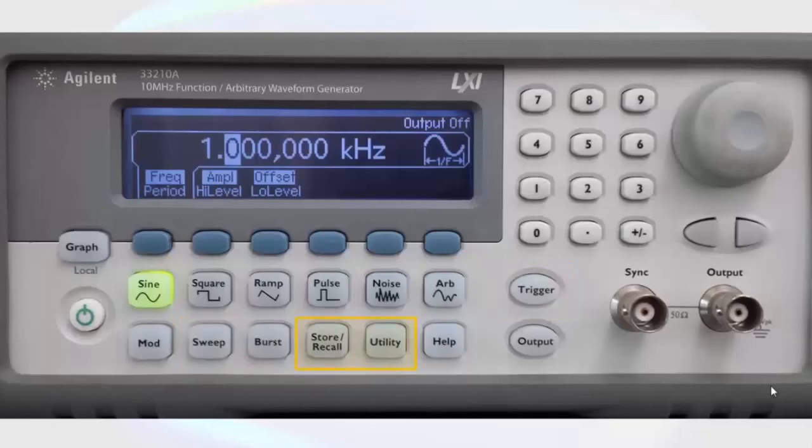The store recall buttons and the utility buttons have to do with the setup of the function generator and are not required for basic operation. The help button is pretty self-explanatory.